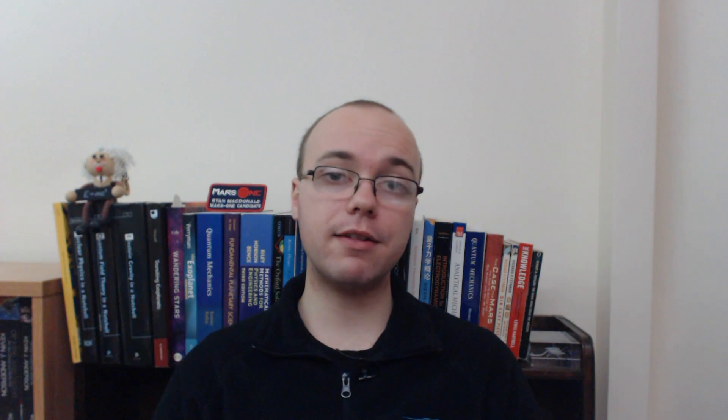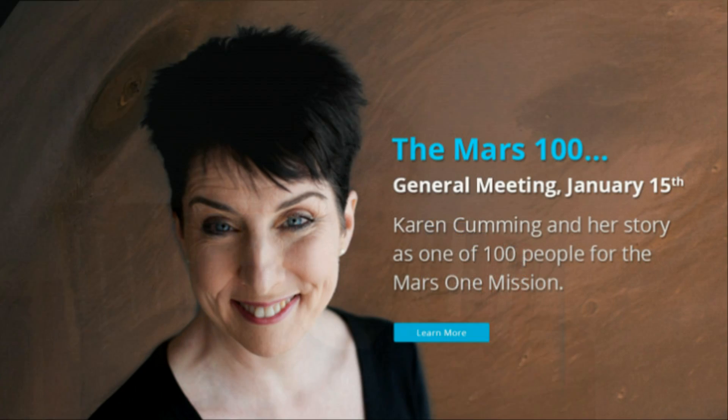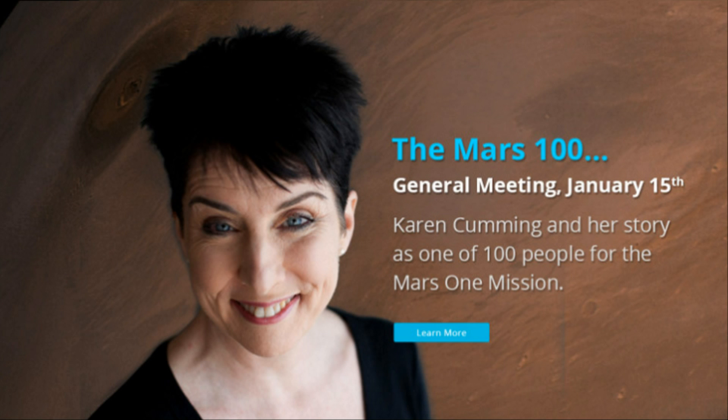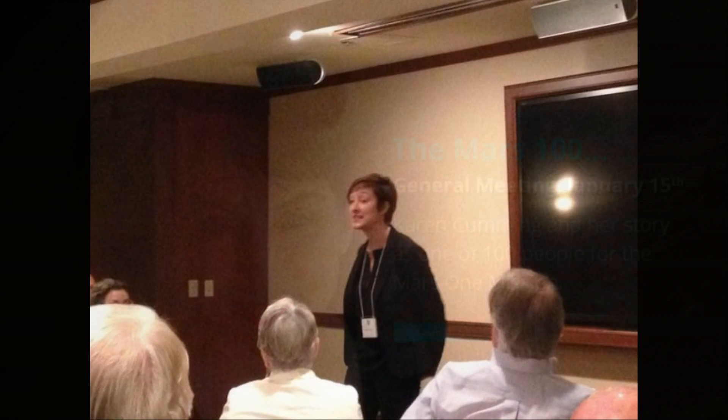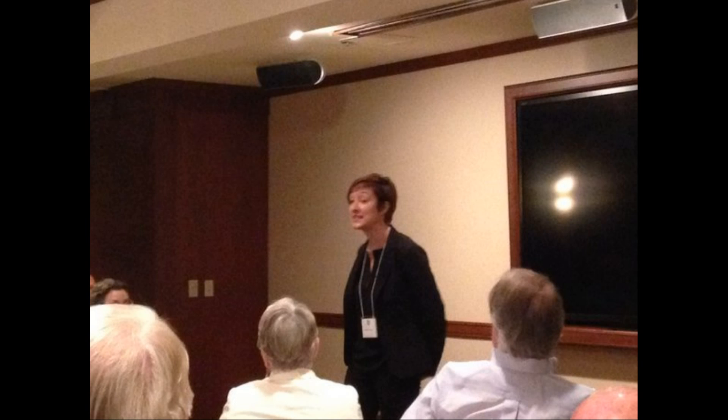And as we continue flying over to the West, over to North America, Canadian candidate Karen Cumming has delivered a talk at an astronomical society, whilst American candidate Sonia Van Meter presented at the University of Texas club down in Austin.